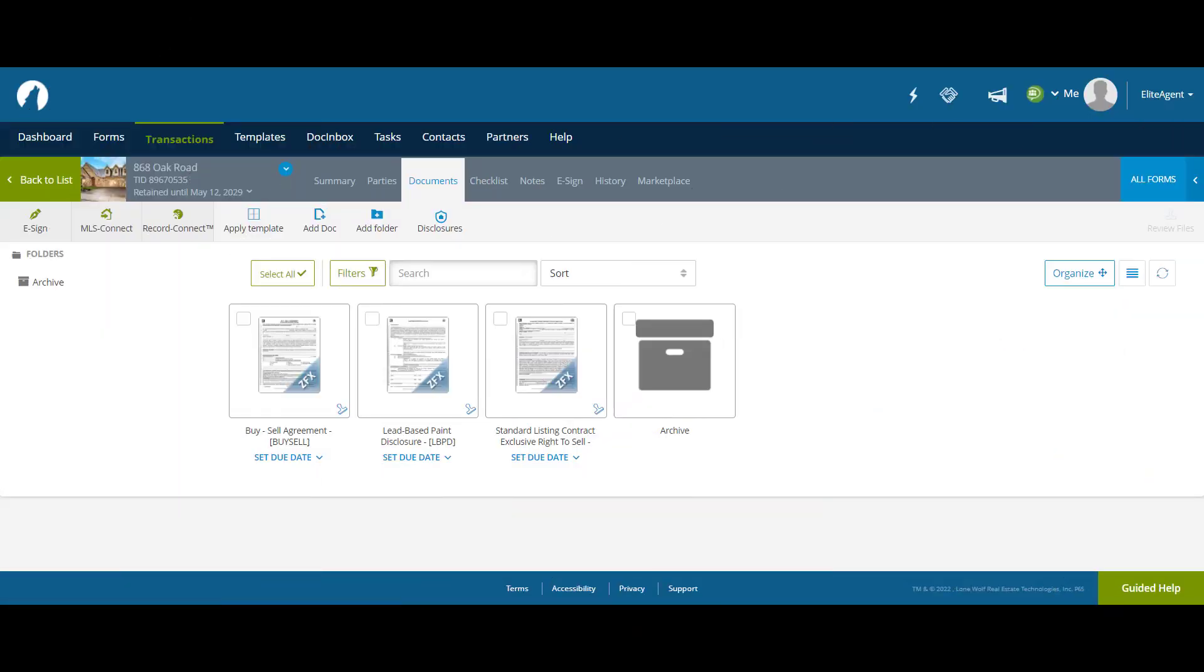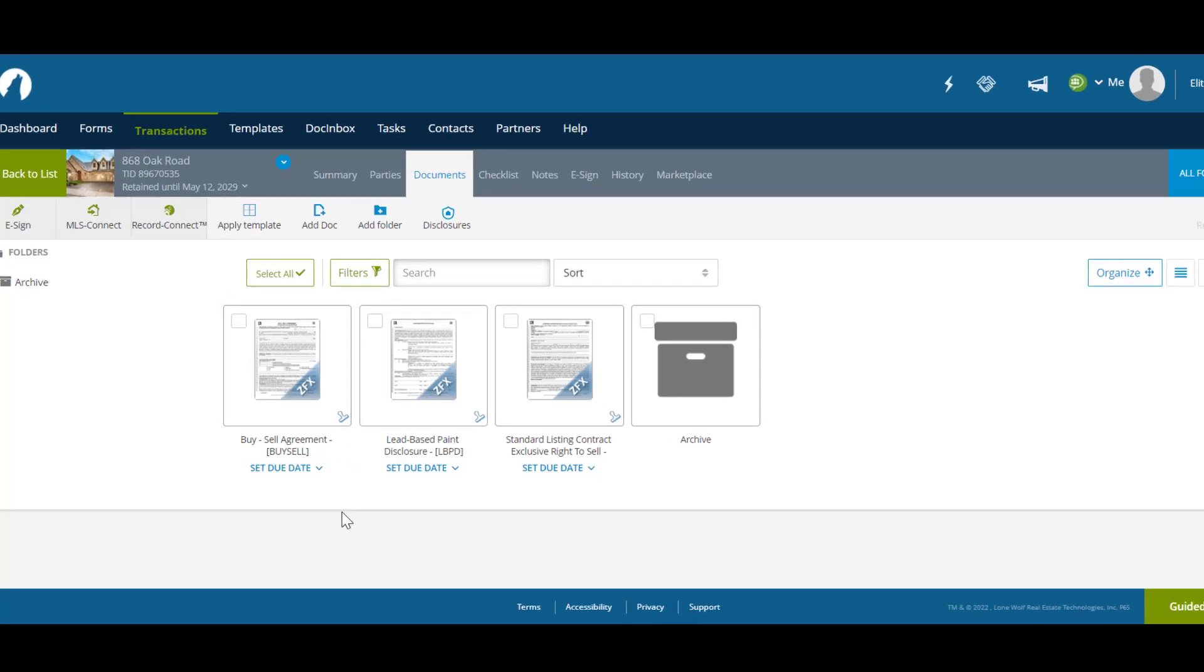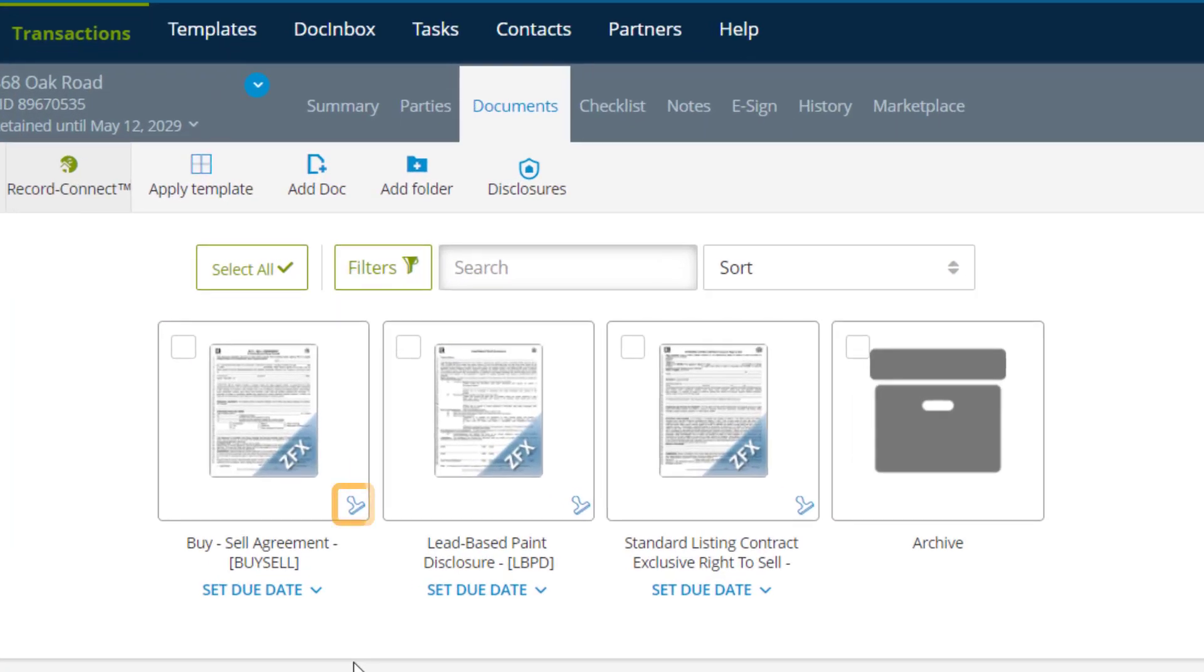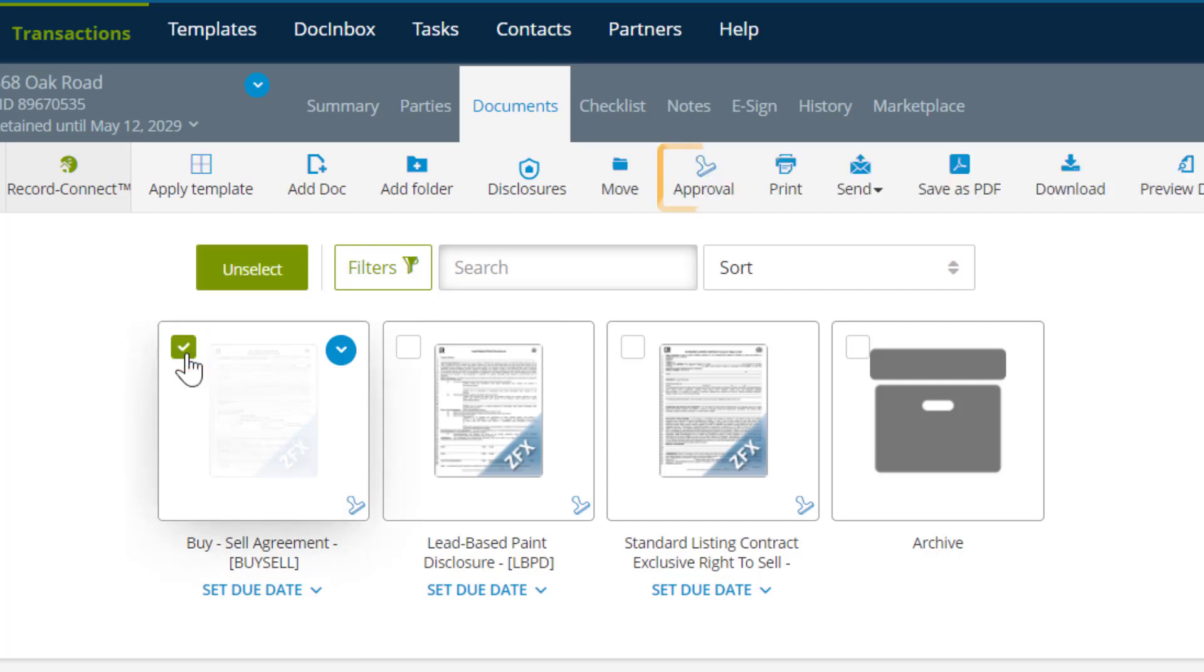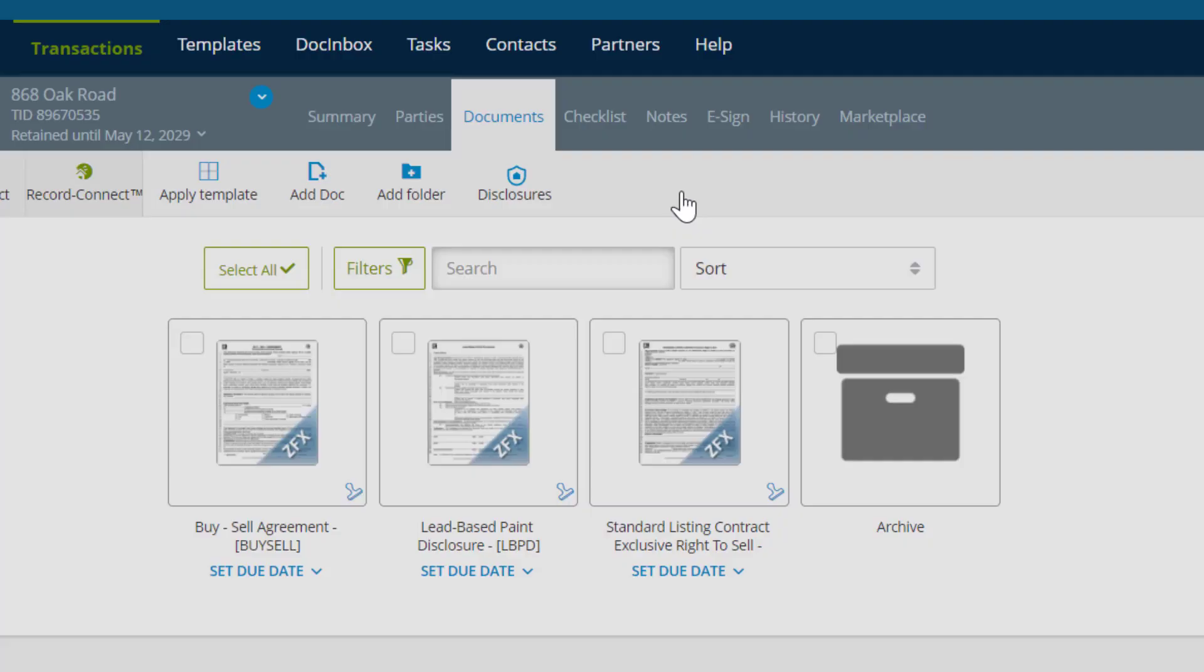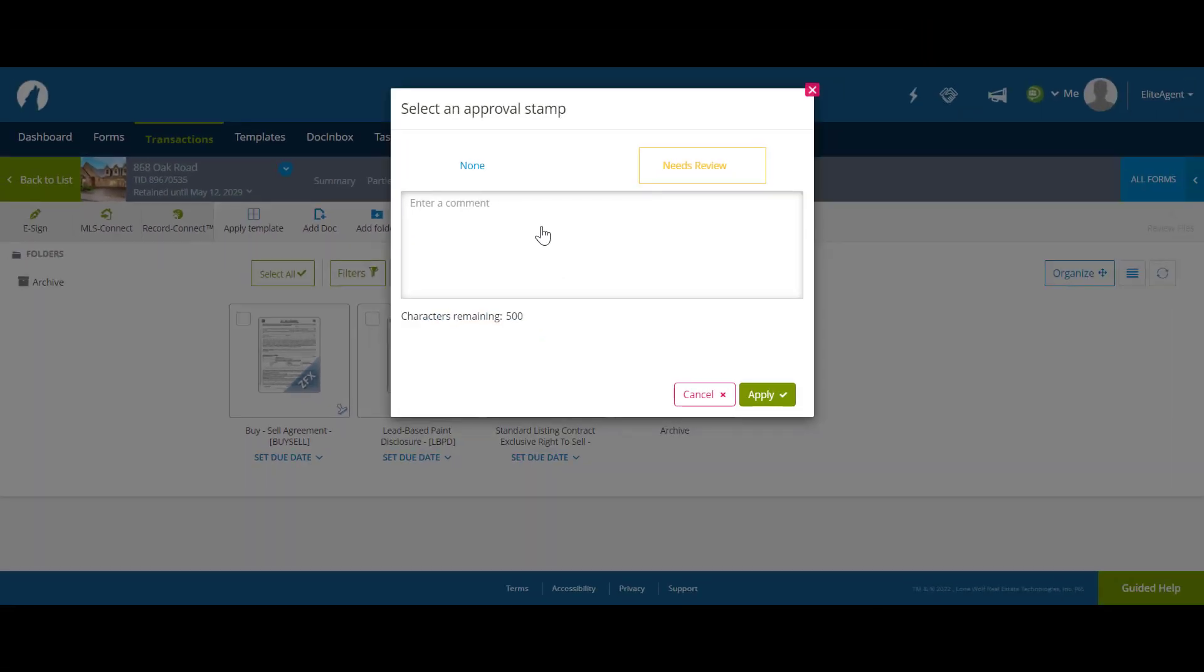In this scenario, an agent is going to send a document for approval. They can click on the Approval icon here, or they can click on the Selection box, then Approval. In the pop-up window, the agent will select Needs Review, then Apply.